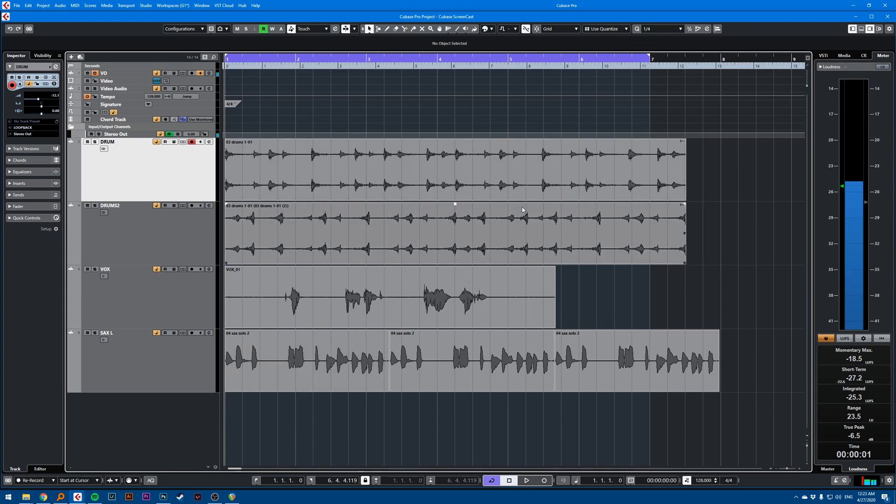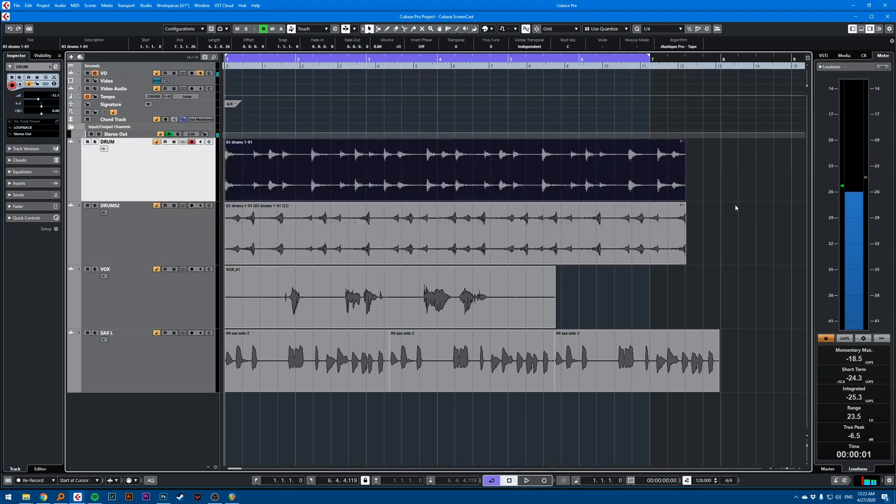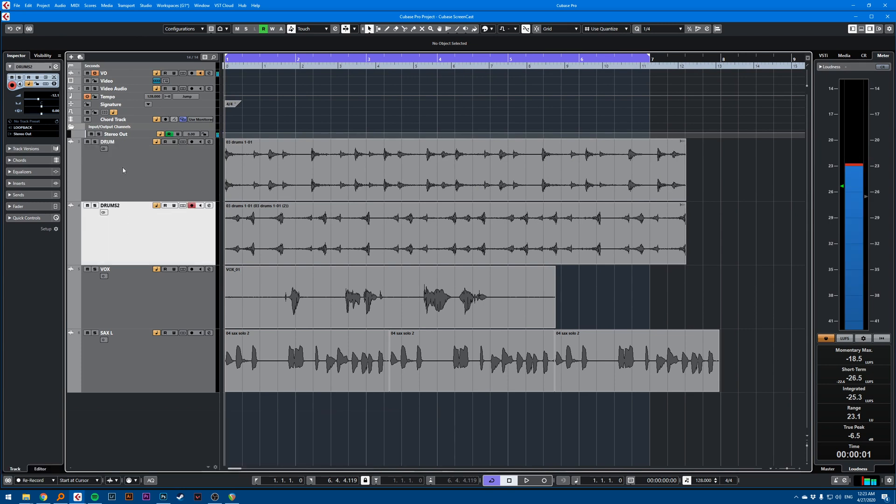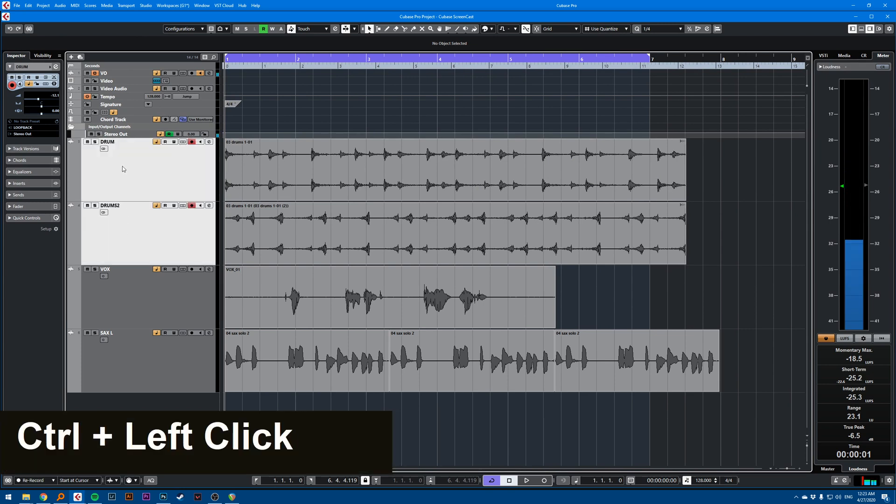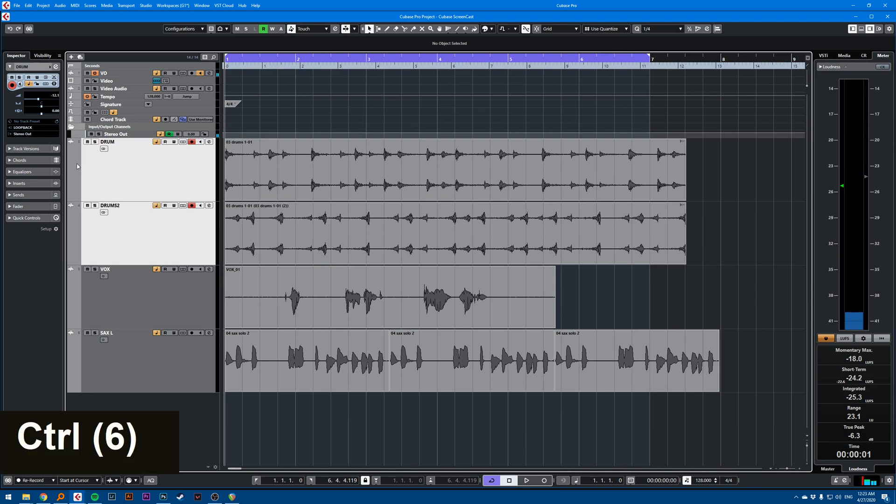So first thing I want to make sure that I don't have any events selected. I just deselect. I want to select both tracks and hit control or shift to select both. And I hold control and I click on the color here.